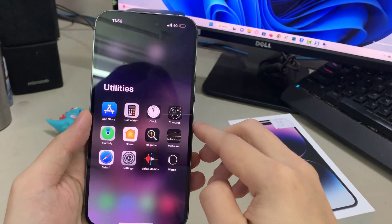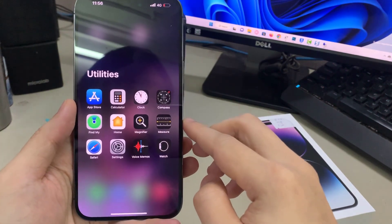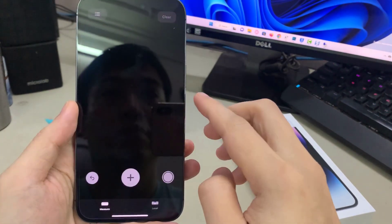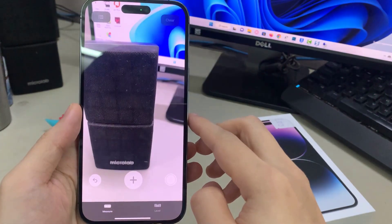On the home screen, tap on the utilities folder. In here, tap on measure.